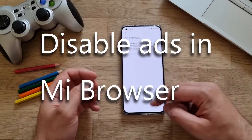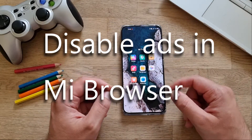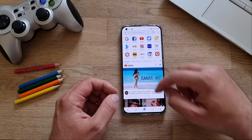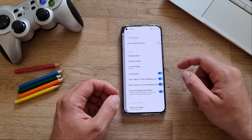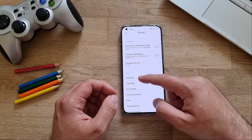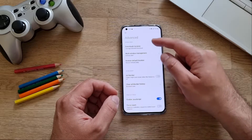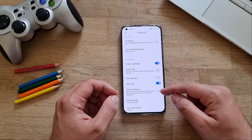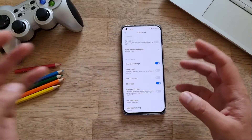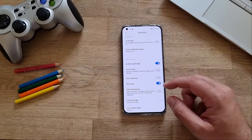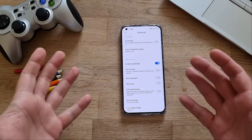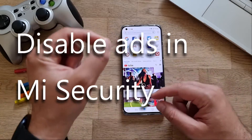Next, we're going to disable advertisements in the MI browser, which is actually a very capable browser. Open the MI browser, click on the profile icon, go to Settings, scroll down, and go to Advanced. In the advanced menu, scroll down and you'll see something called Show Ads. Simply turn off Show Ads — as simple as that.